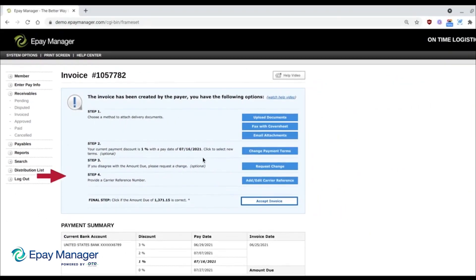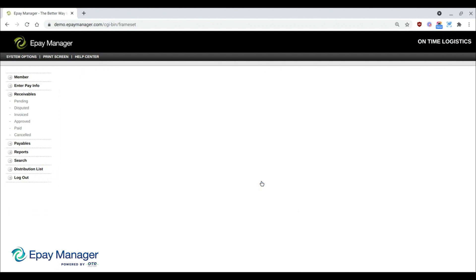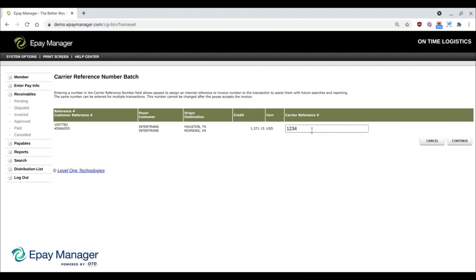The next step is also optional, but some brokers may require it. It allows you to add your own reference number to the transaction. Once a number is added, it will be included in the remittance email you receive, and it will be searchable in ePay.